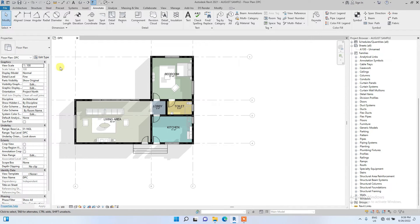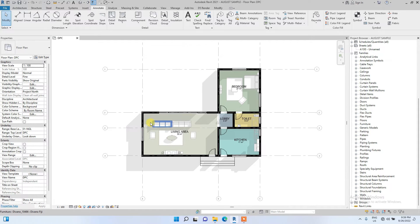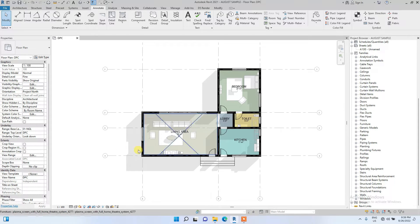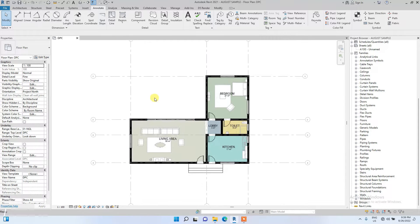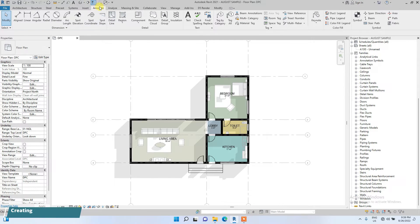Hello guys. In today's video I'm going to be showing you how to create door, window, and wall tags. We are going to start from creating door tags.